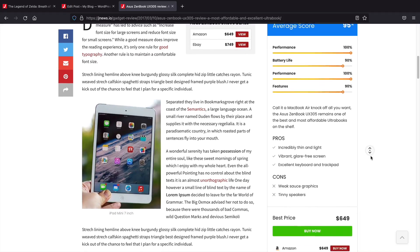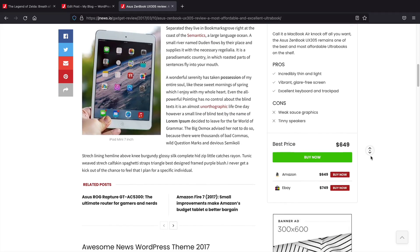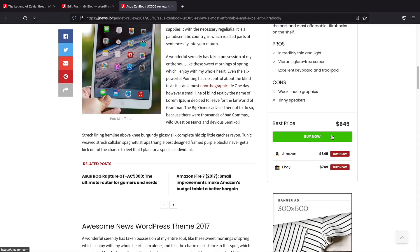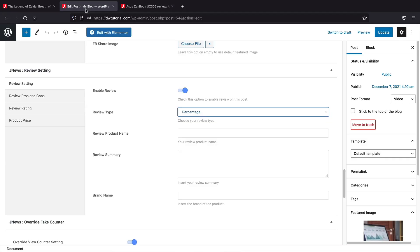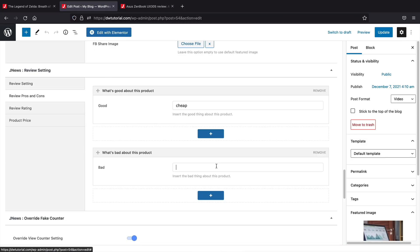Next, you can enable reviews which will turn your posts into a review style post where you can add pros and cons, add rating text, and also add in price and insert your affiliate links.